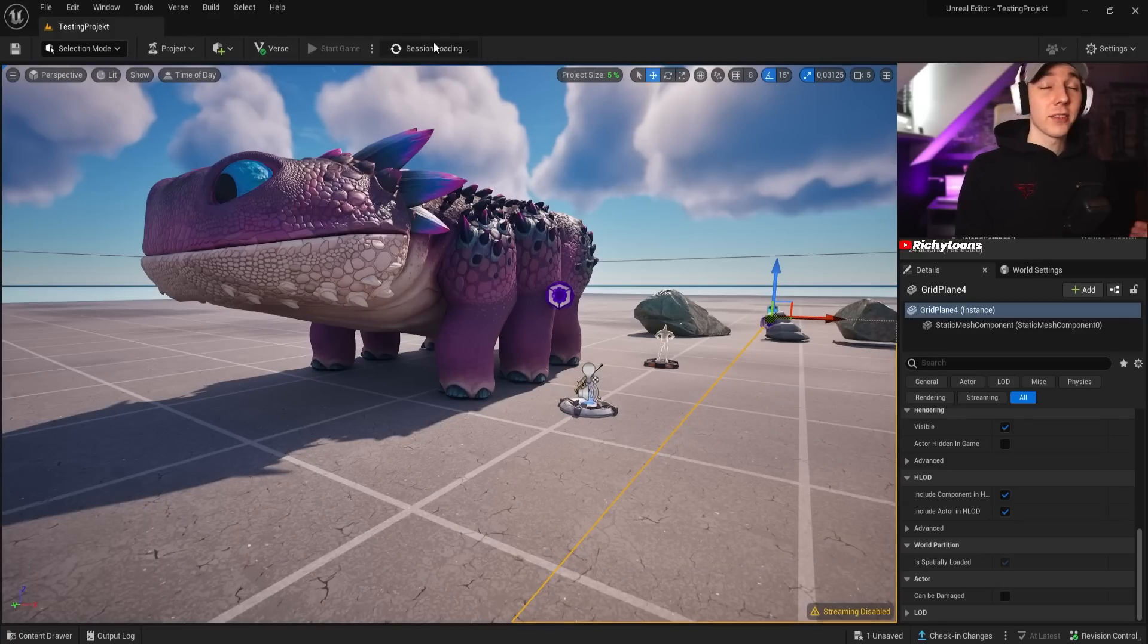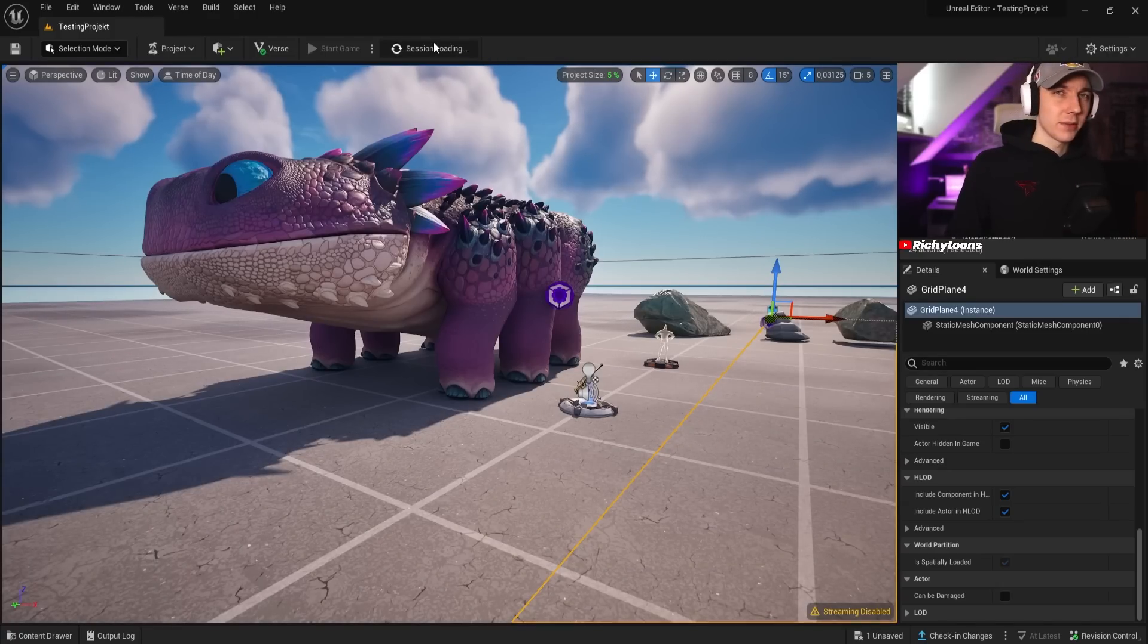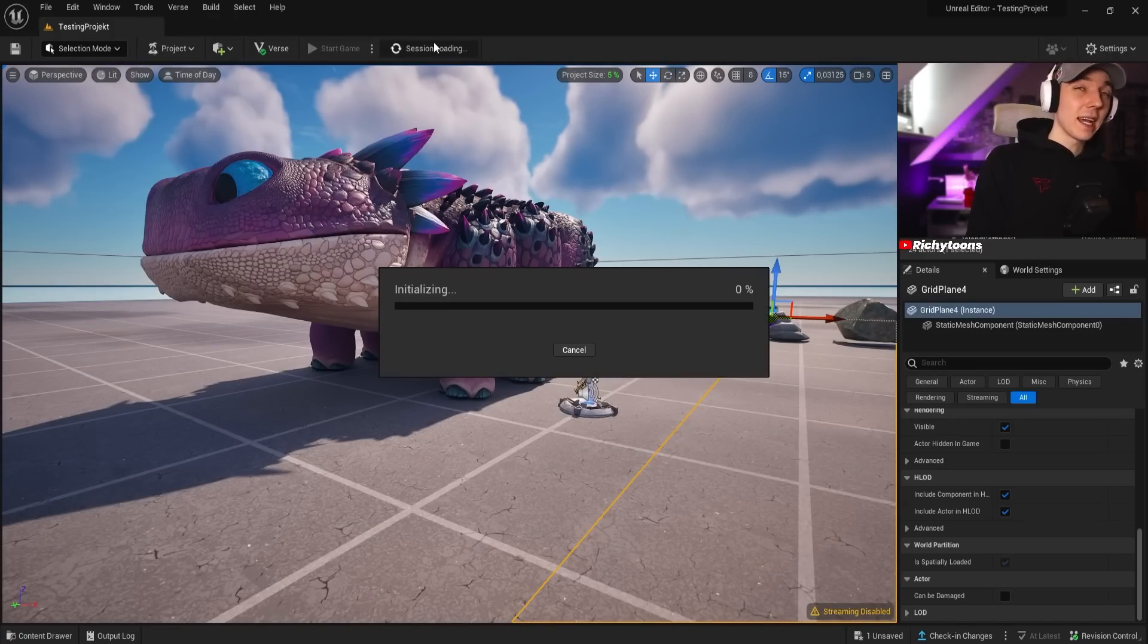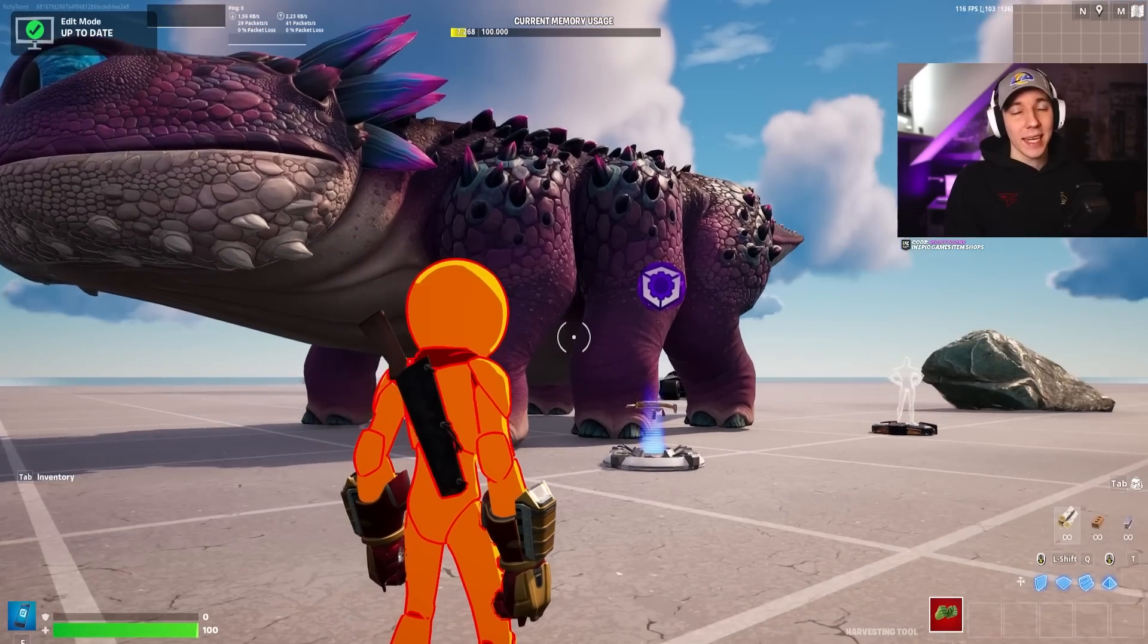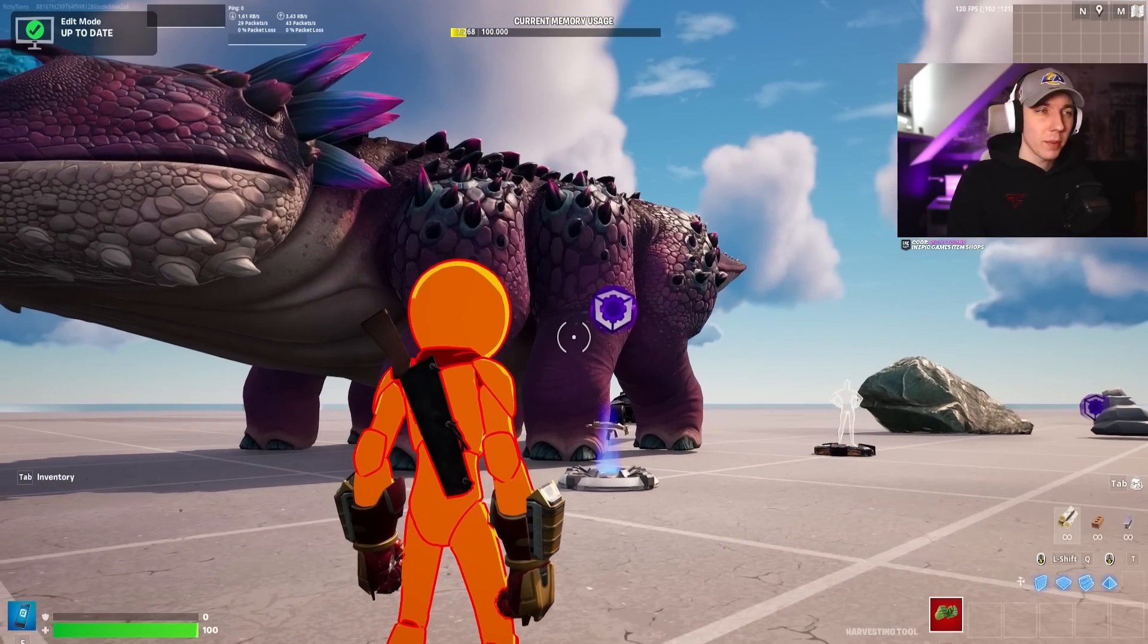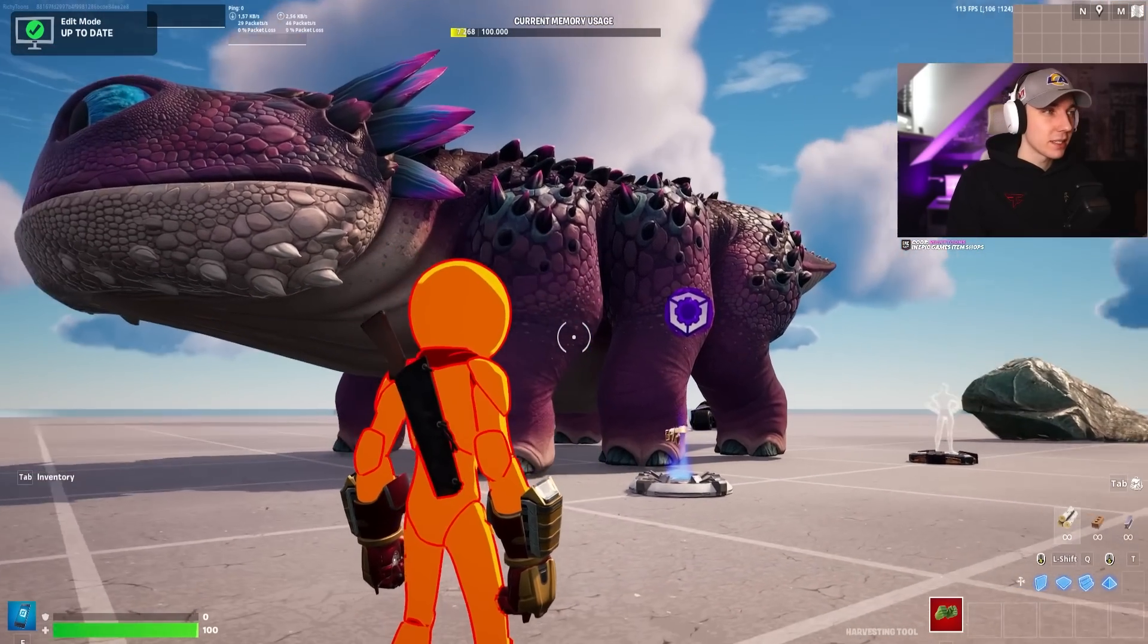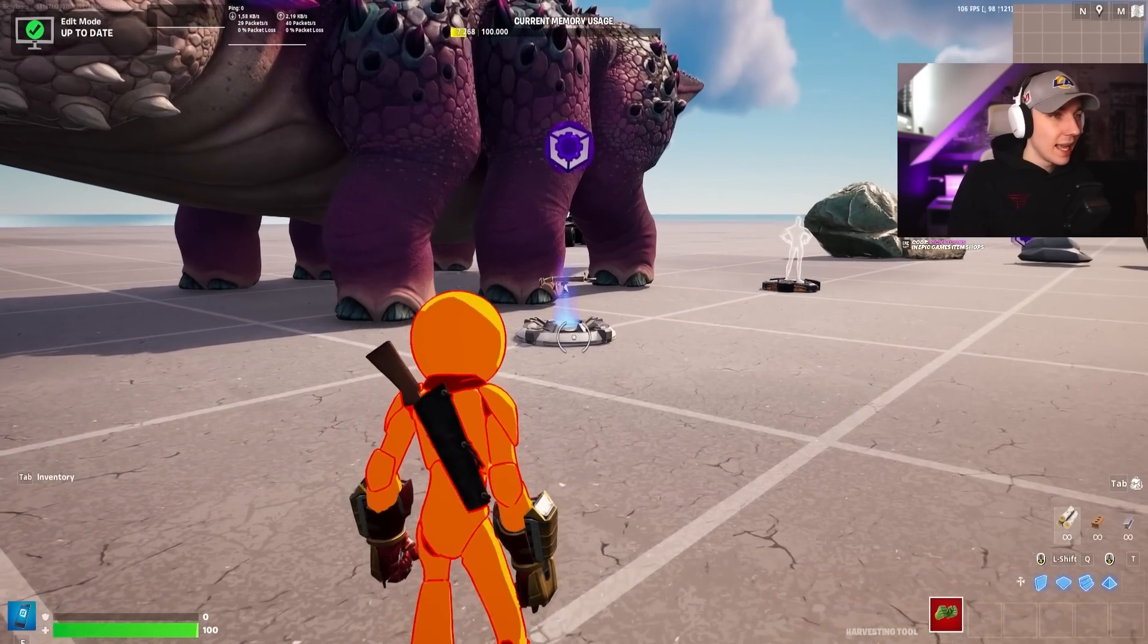Fortnite just crashed, so we have to just relaunch it. It doesn't really matter too much since we saved everything inside UEFN. So that shouldn't be any problem. Now back in the game, you can see that our prop manipulator is still attached.